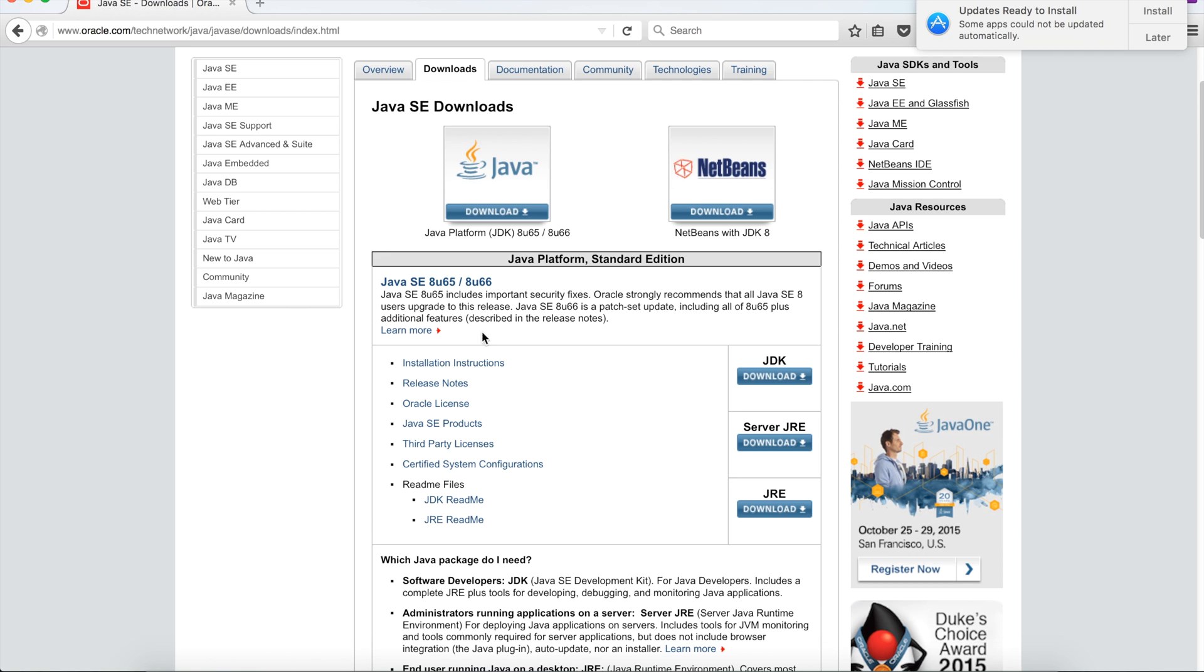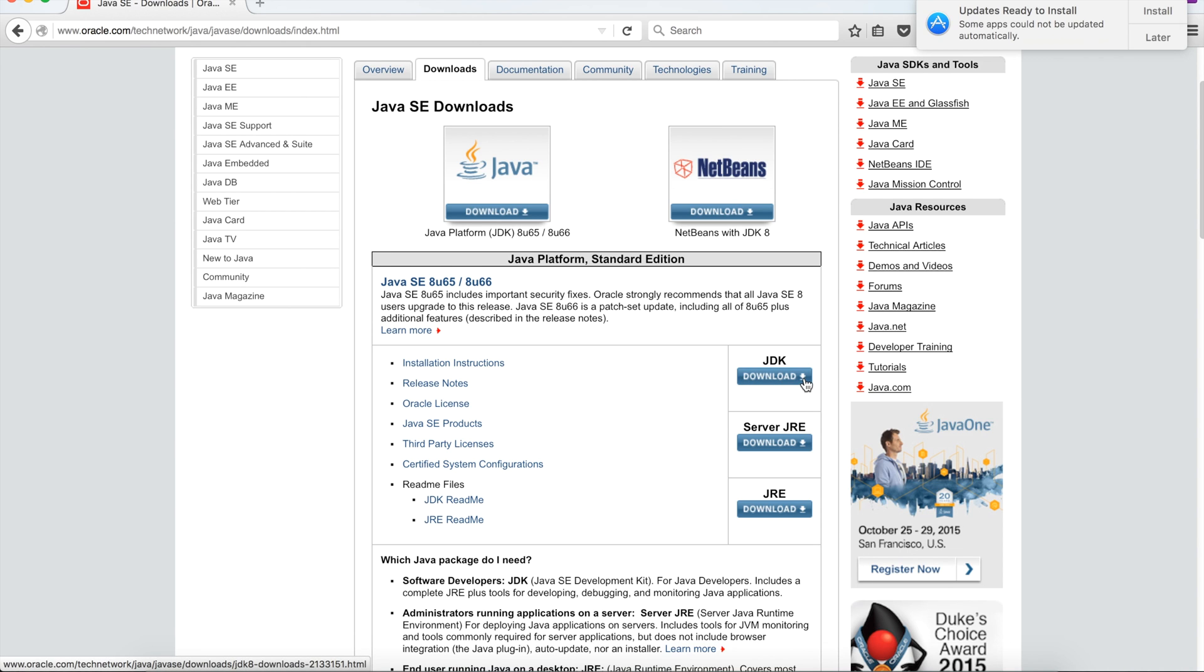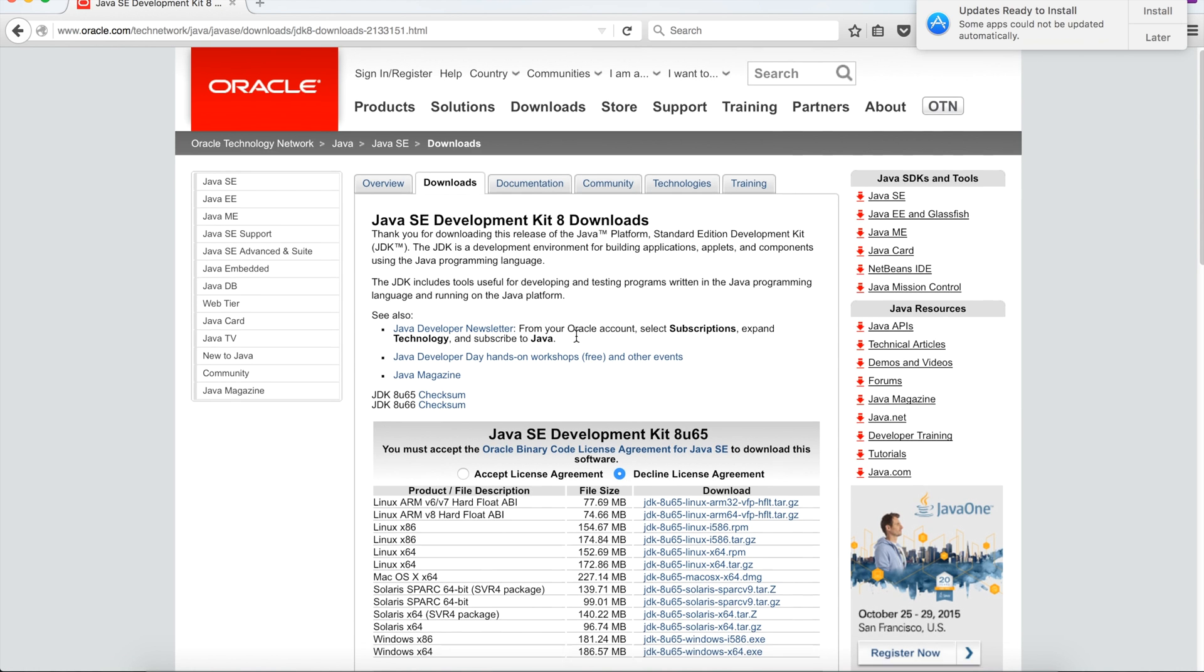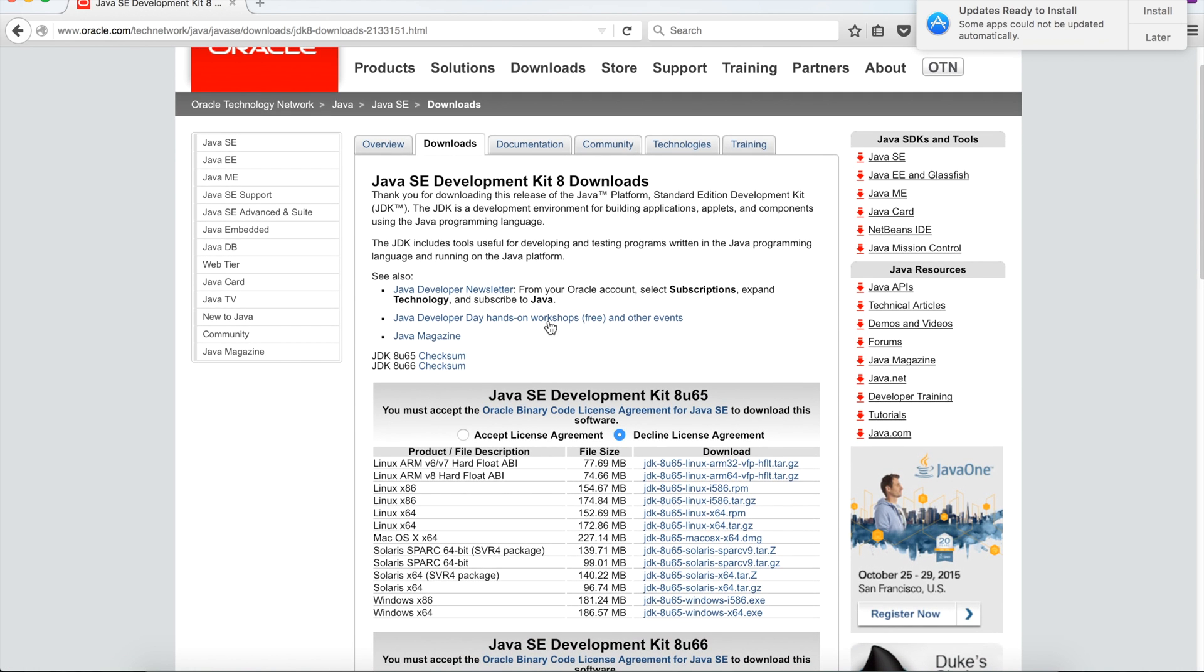Here there is a button like download to download Java. We need to click here, so I am clicking here. And here we will see that Java SE Development Kit download link is there.